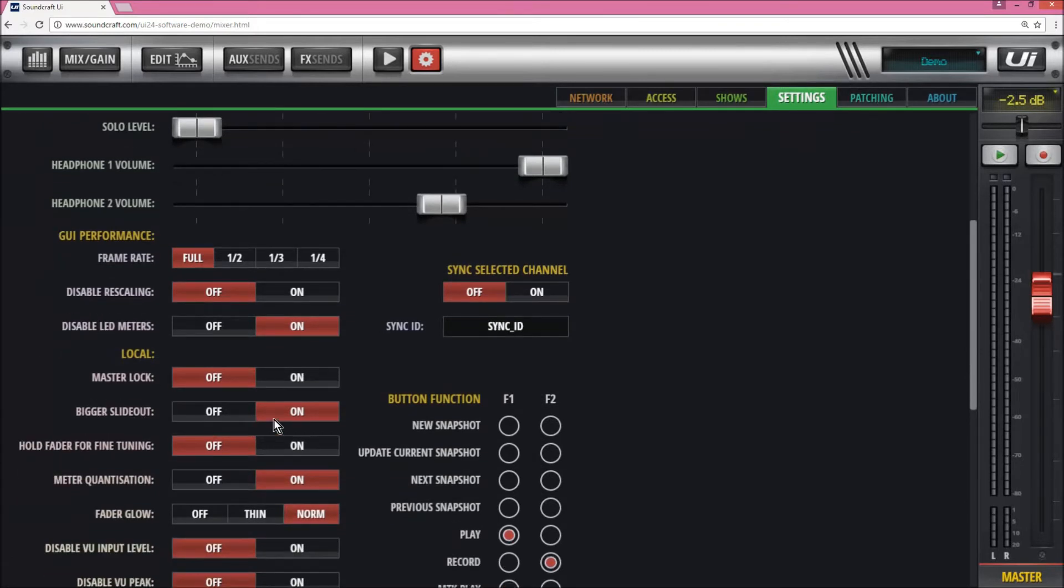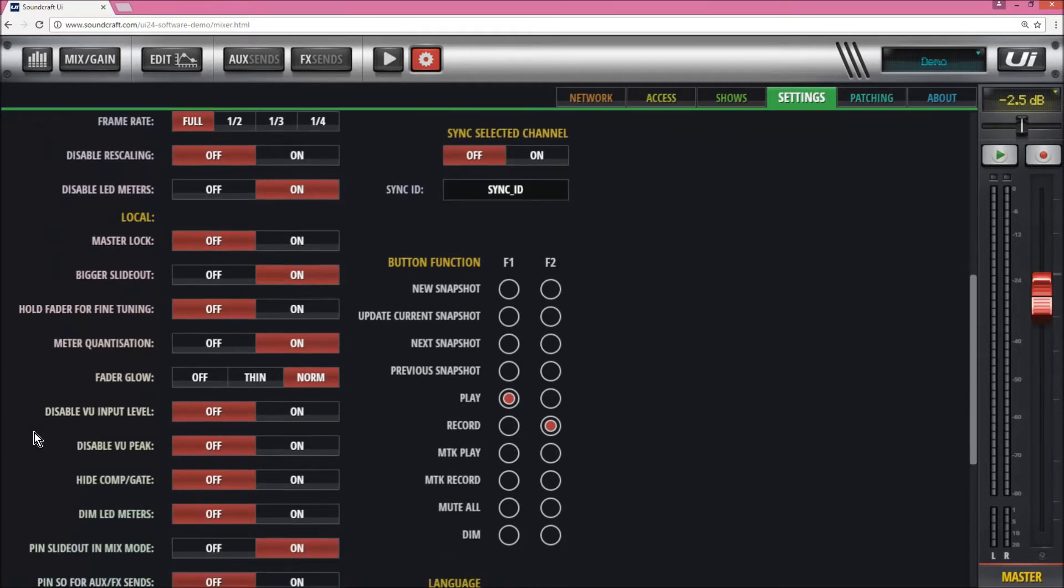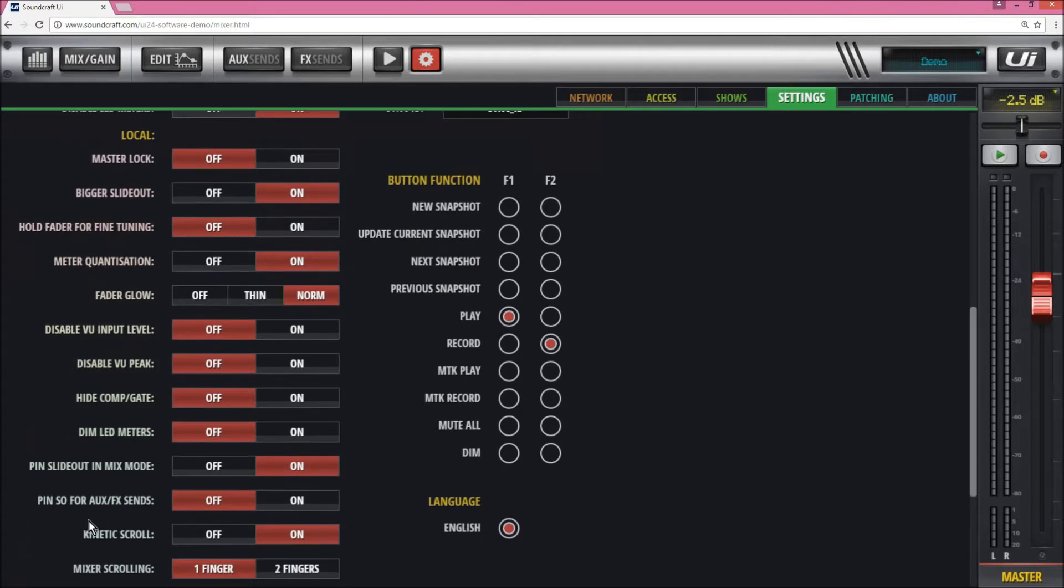Turn bigger slide-out on, and you can also lock it so it doesn't disappear. You can lock the bigger slide-out so it stays where it should be. That's called pin slide-out and mix mode on. I've got pin slider and aux effects off right now in this section.